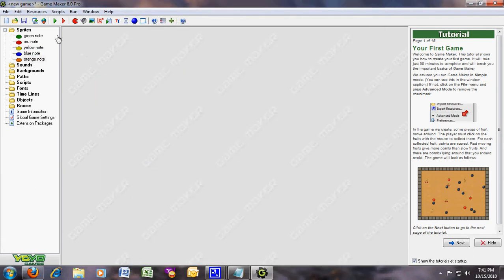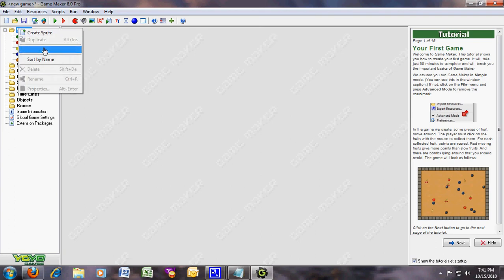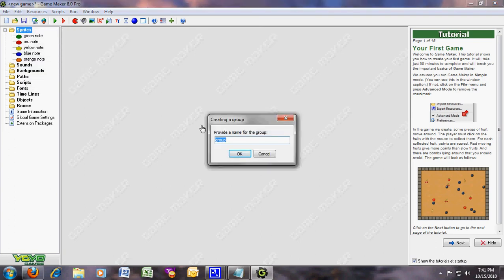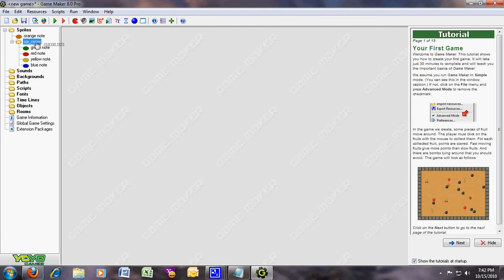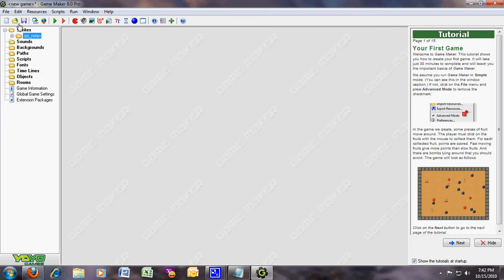Now these are the notes. I think you should make a group and call it SPR_notes. This is going to be where the notes go. Just drag them in — you don't have to do this, it's just optional. Okay, those were the notes.